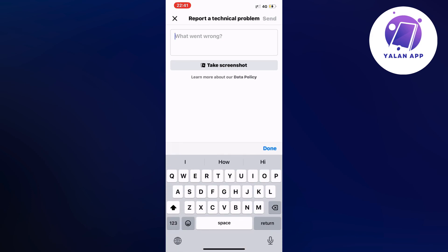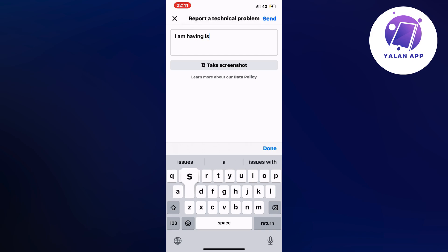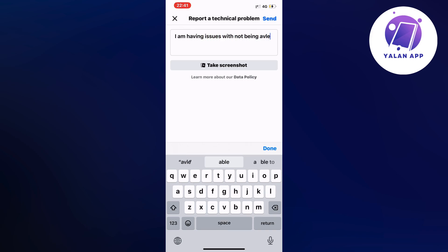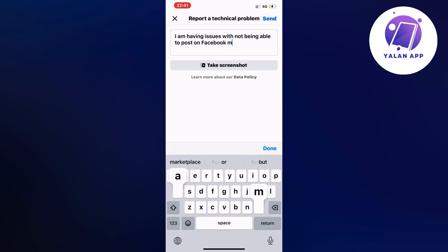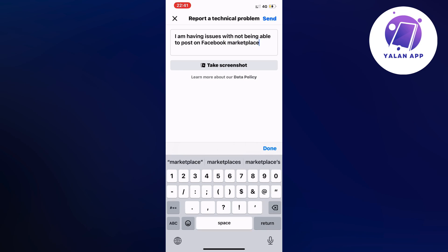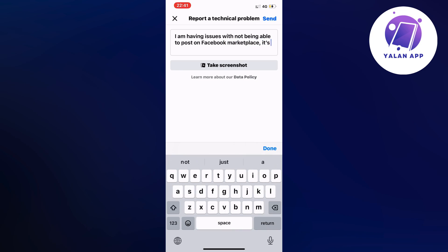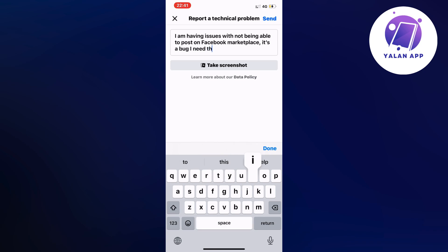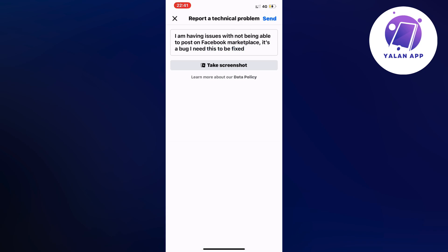I am having issues with not being able to post on Facebook marketplace. It's a bug. I need this to be fixed. So just write like this: I am having issues with not being able to post on Facebook marketplace. It's a bug. I need this to be fixed.